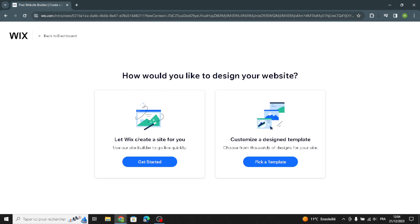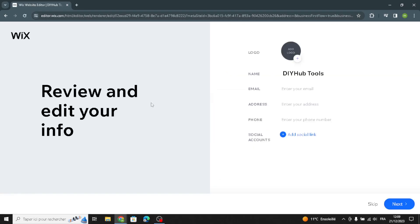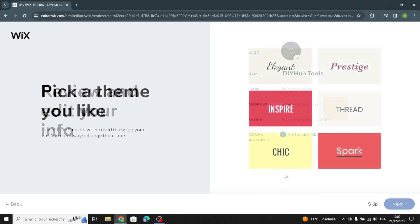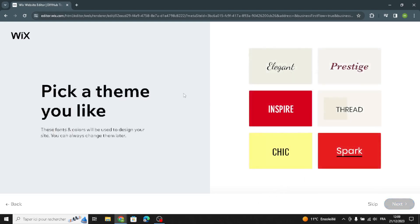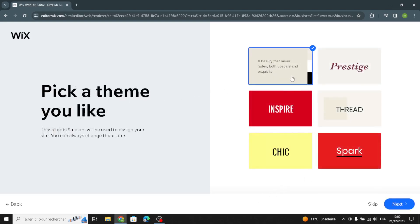How would you like to design your website? You can let Wix execute a site for you, or customize a design template. Let's have Wix execute a site for us. Here you can enter your information: your name, email, address, and phone. Then you can pick a theme that matches your business.